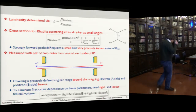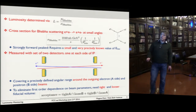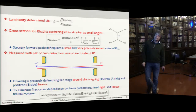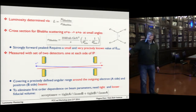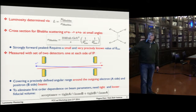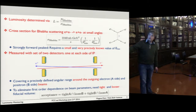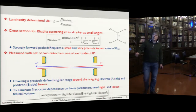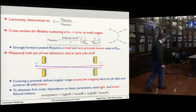To measure luminosity very precisely, you want to be independent of beam parameters. The interaction point could shift a little bit in Z or in the radial direction, and that can be fixed by defining tight and loose fiducial volumes, and then requiring that the electron is inside the tight fiducial volume on one side and in the loose or loose-tight on the other side. That makes you insensitive to first-order shifts in beam parameters.